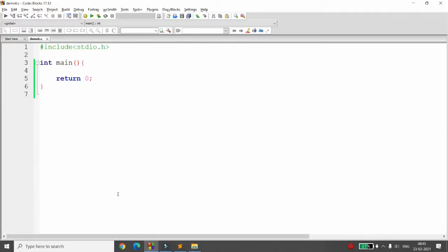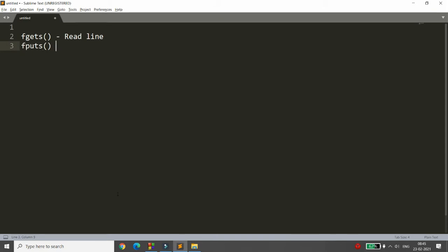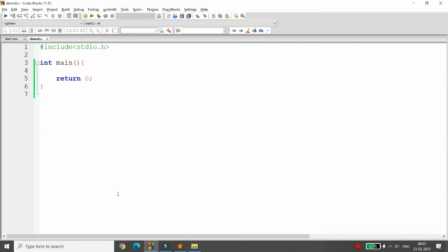Welcome back to the lecture. I want to explain how to read and write a line to a file using fgets and fputs. There are two varieties: fgets is used to read a line from the file, and fputs is used to write a line to the file. First I want to write lines to the file and then read them back.